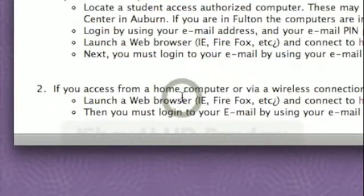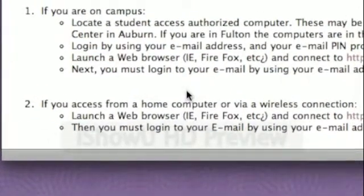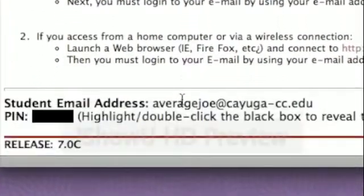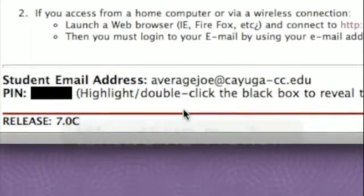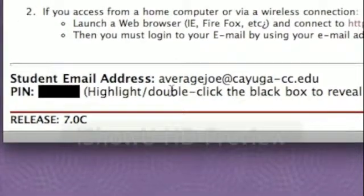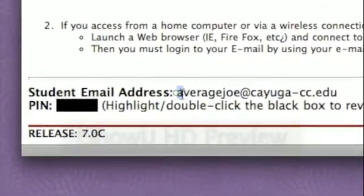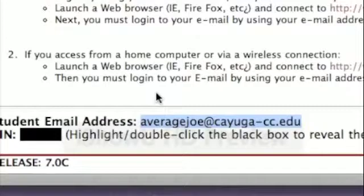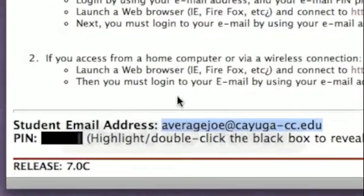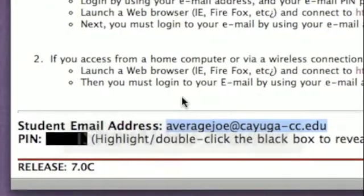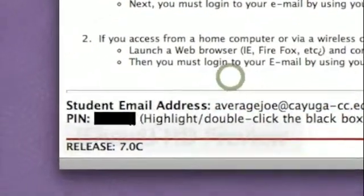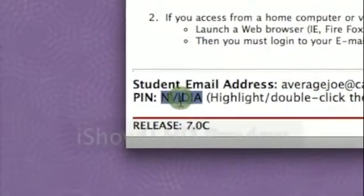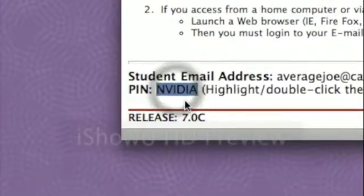You'll be taken to a page which has instructions on how to access your college email. On the bottom of this page, your student email address is shown. You are also given your PIN, which is your password. If you highlight and double click on the black box, your password is shown.